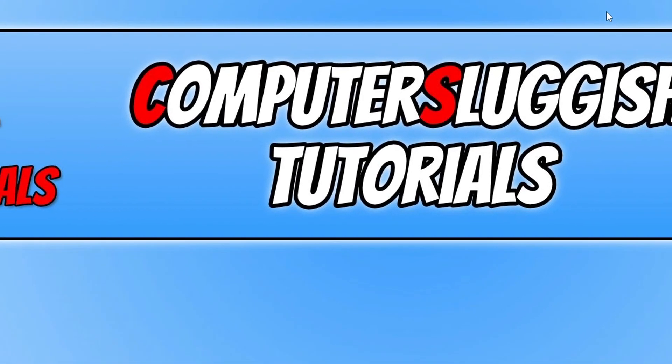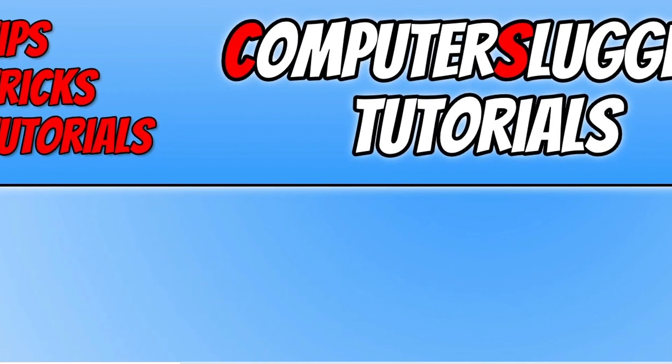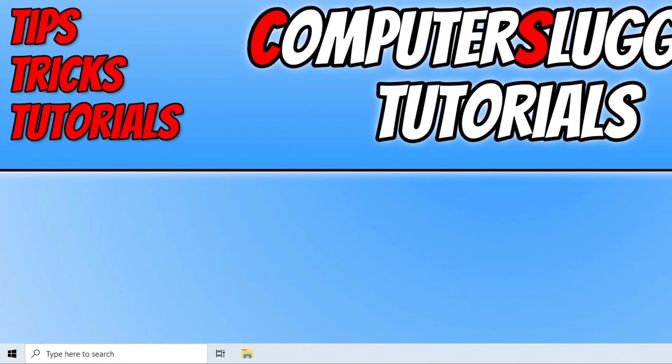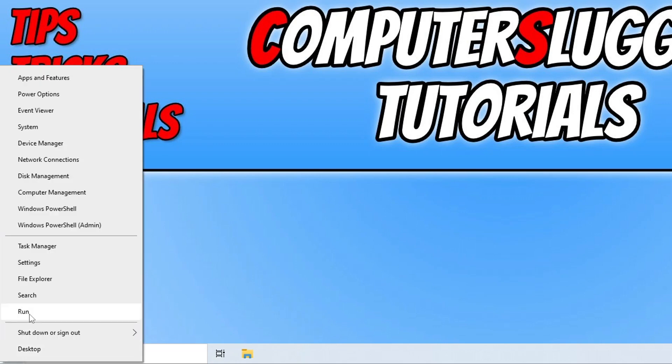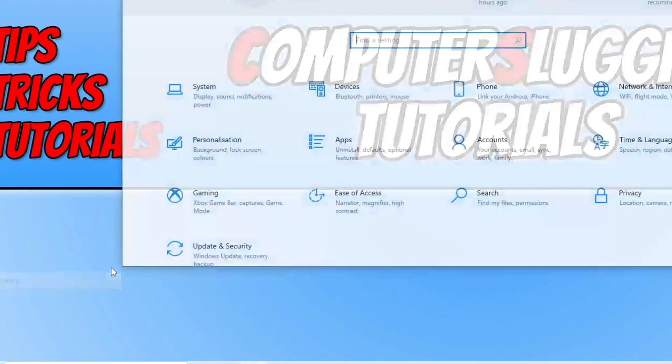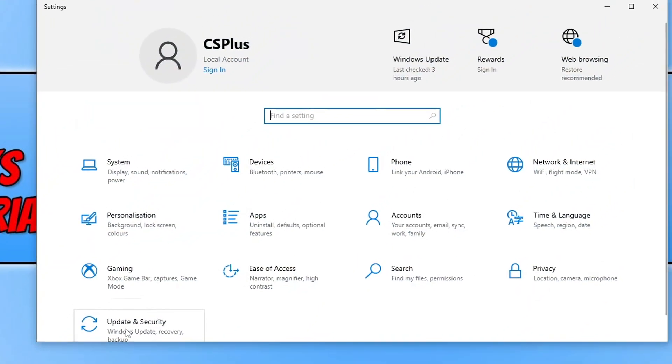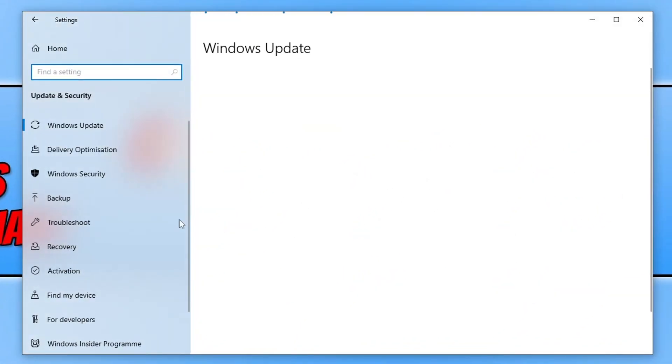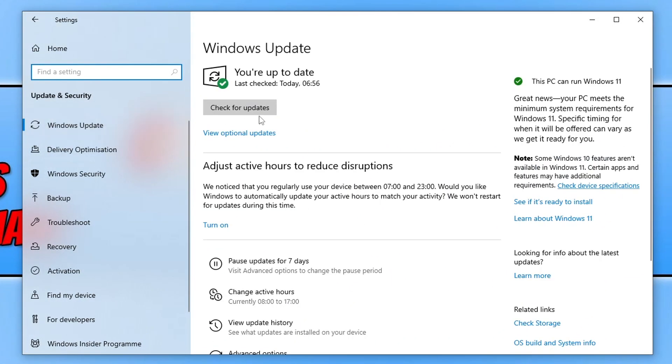The next thing we want to do is ensure that Windows is up to date. We can do this easily by right-clicking on the Start menu icon, going to Settings, going to Update and Security, and clicking the Check for Updates button.